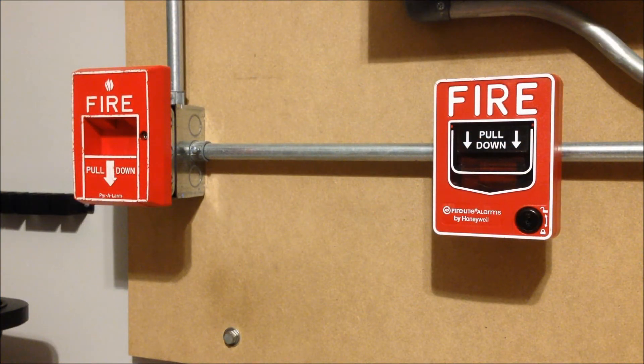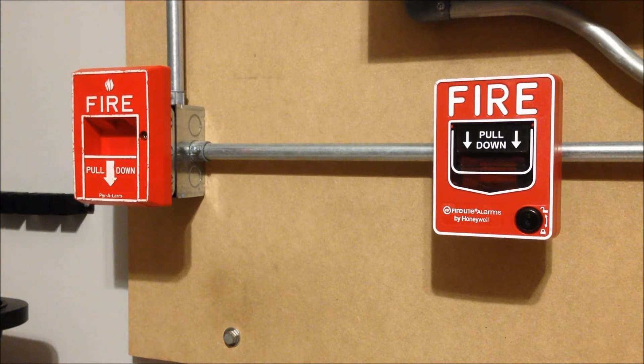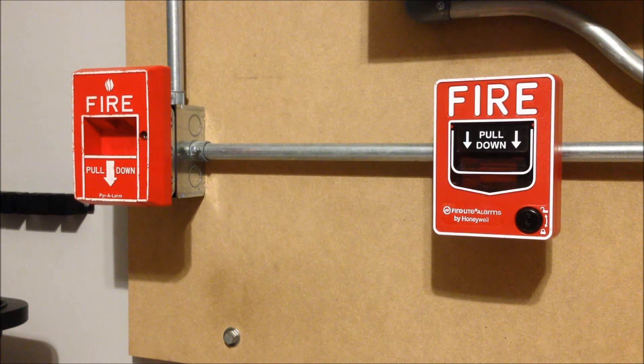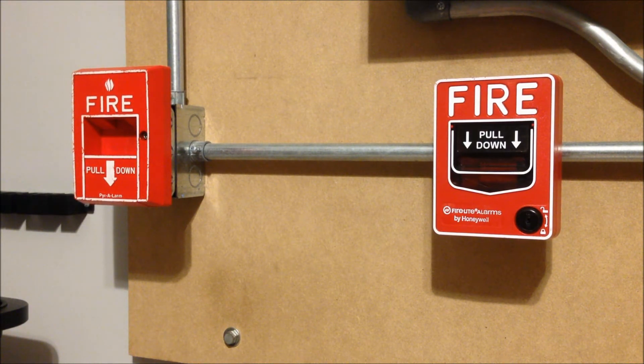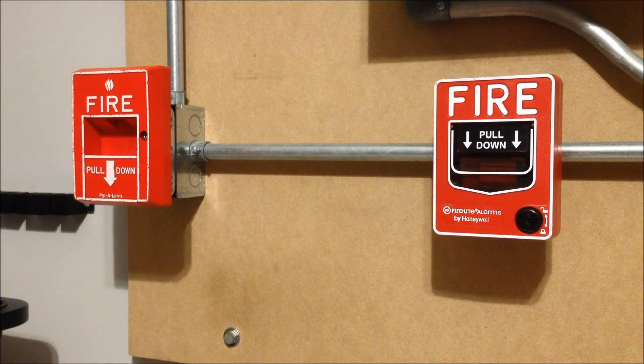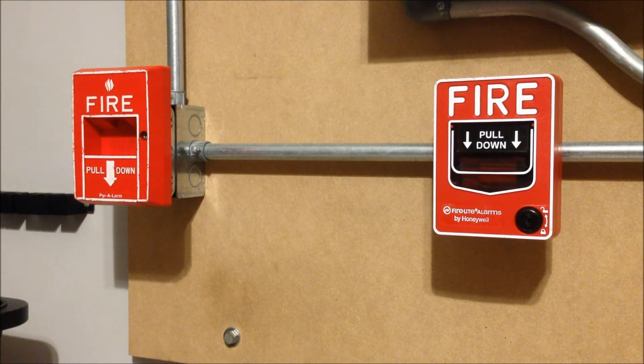For the pull stations today I tried to match them up nice with the notification appliances that are installed above them. So on the right hand side we have a Firelight BG12SL to go along with the System Sensor strobe that's up there.